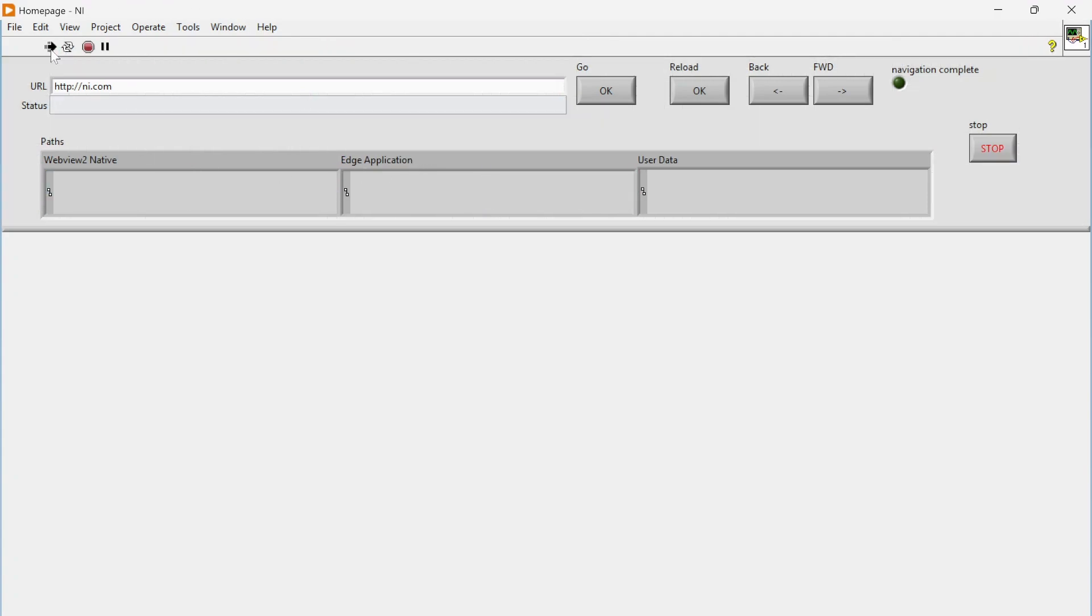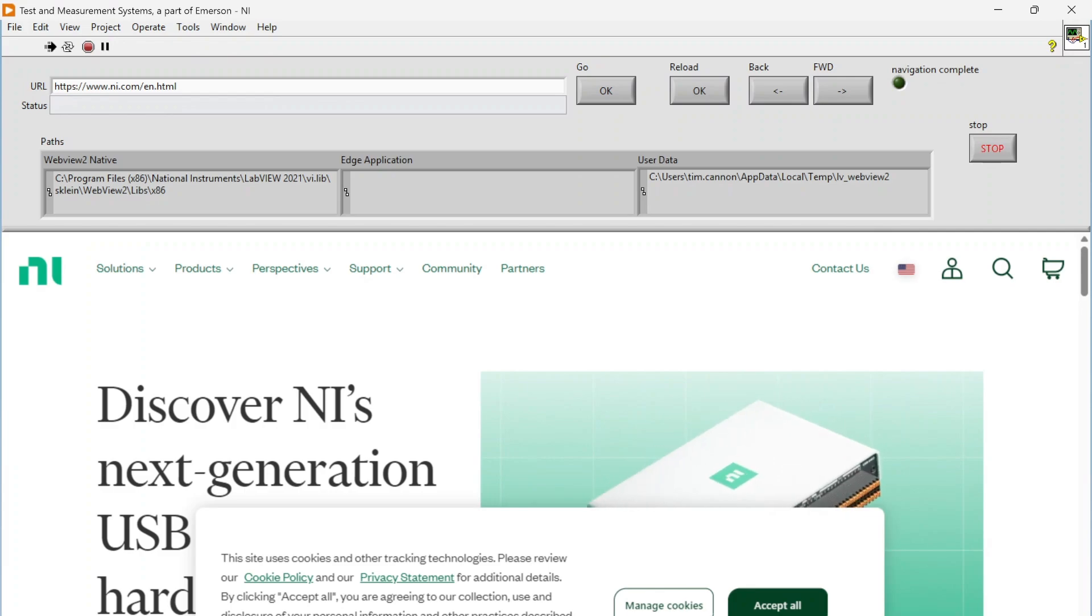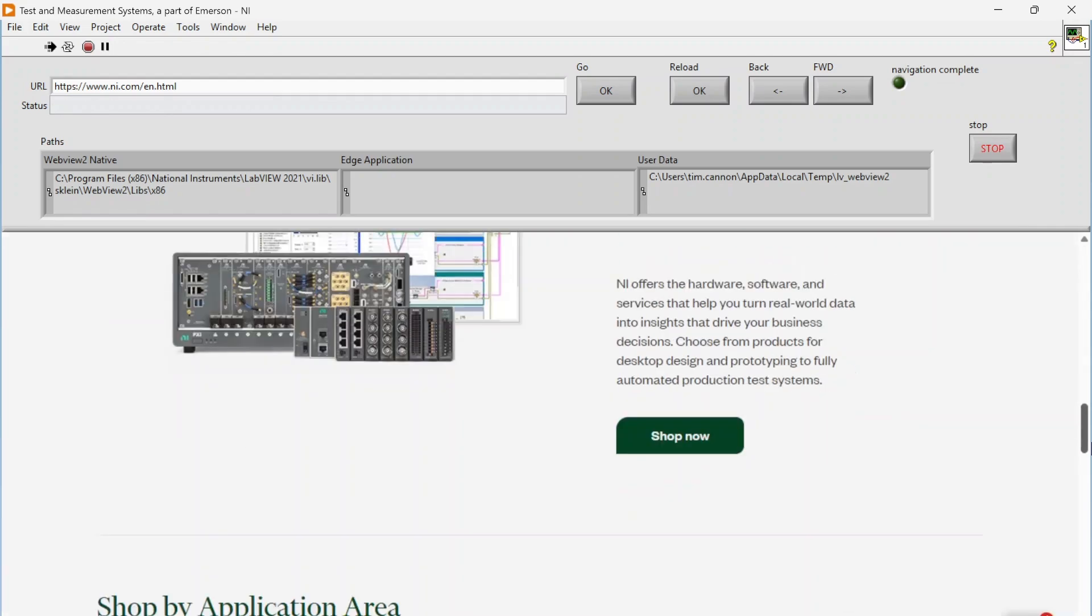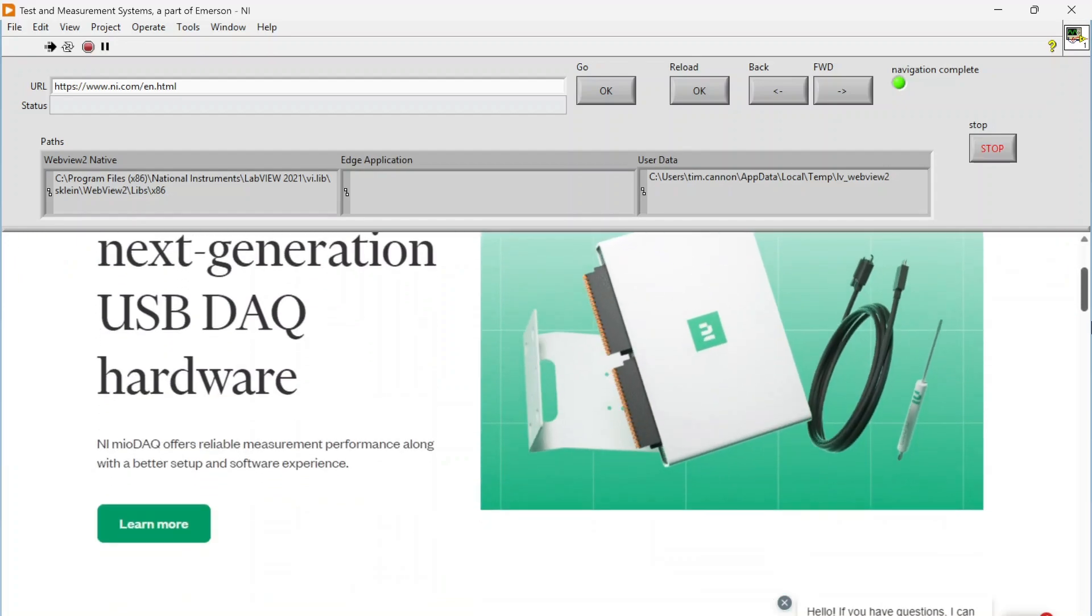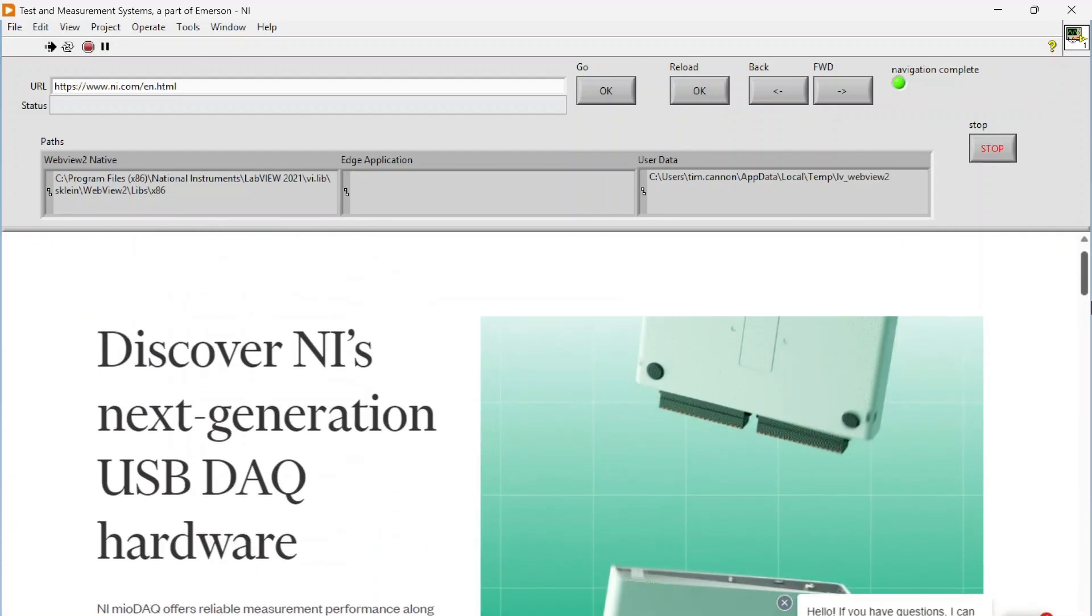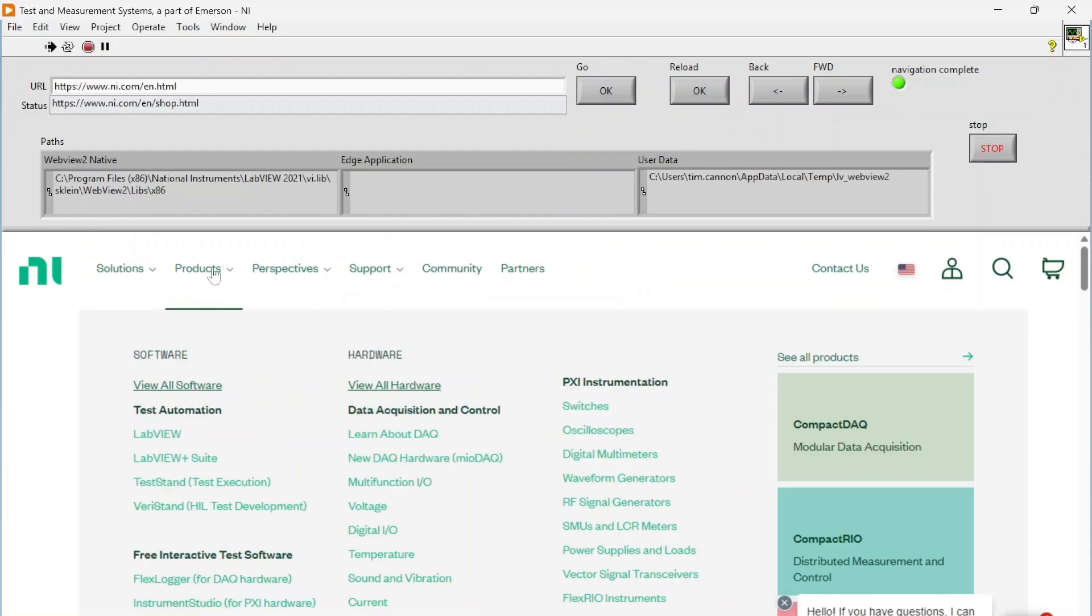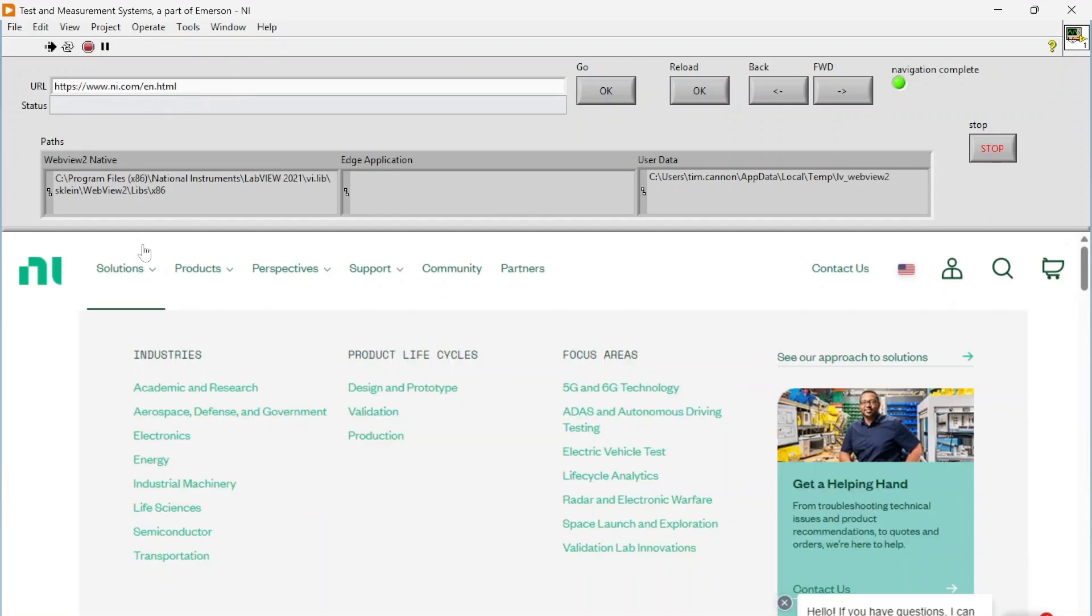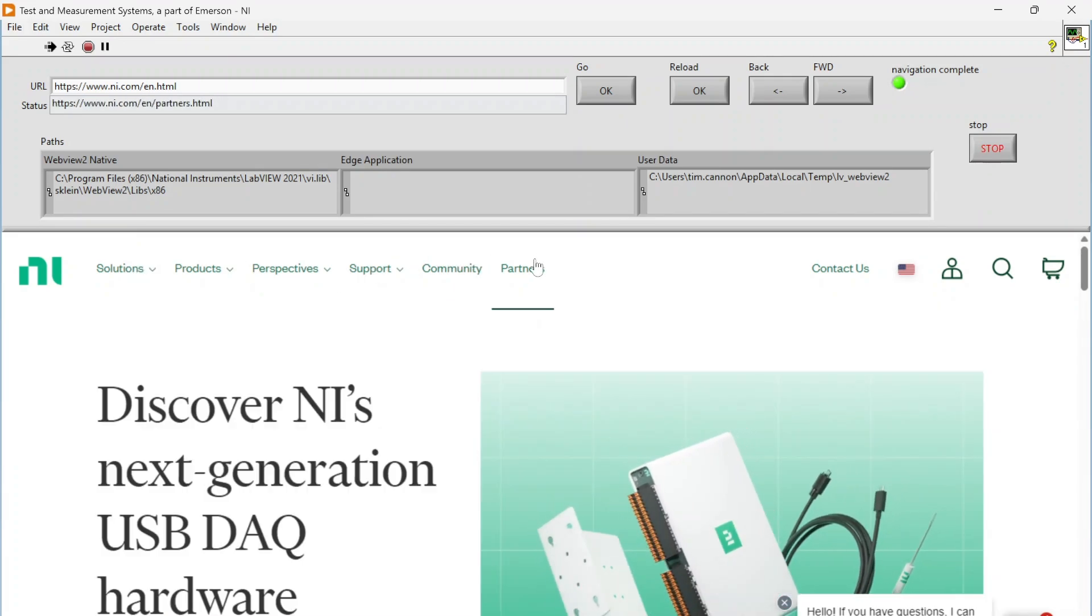So I'm just going to demo this. I can run my application, so this default URL is just ni.com. So let's hit go and let's go to ni.com. So you can see we basically load an embedded version of this website.